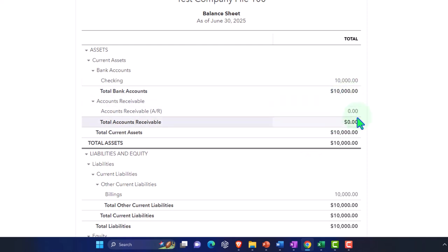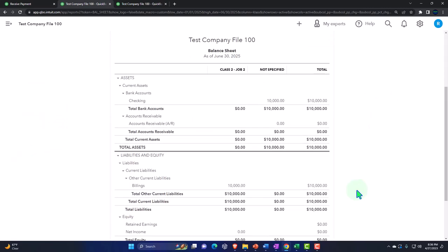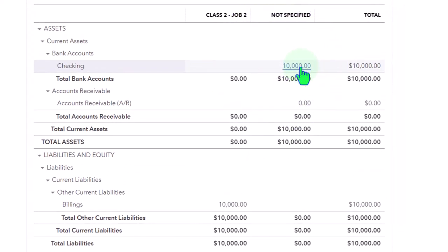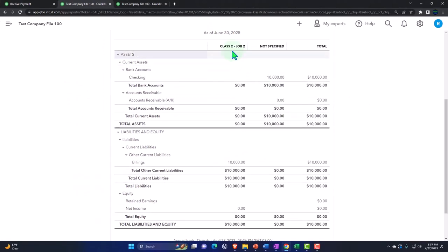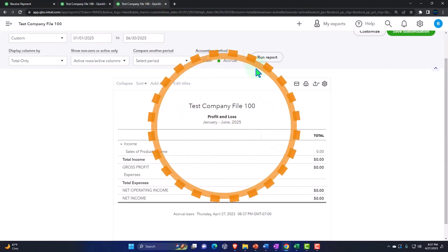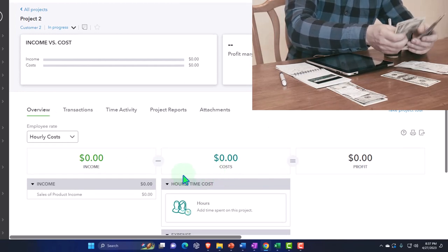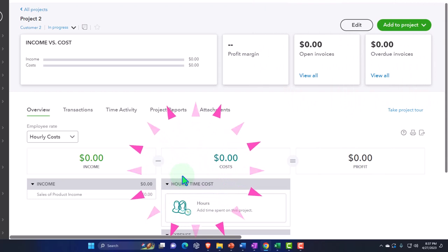Going back to the balance sheet: accounts receivable goes down, and it went into the checking account. The billings account is still here on the liabilities. If I show this by class, note that this billings account is a balance sheet account that breaks out by class, which not all accounts do without a higher subscription tier. But in QuickBooks Plus, this is useful — it breaks out the billings by class so we can track them. Nothing is on the profit and loss yet, even though we collected $10,000 — this is basically showing an income statement for the projects.